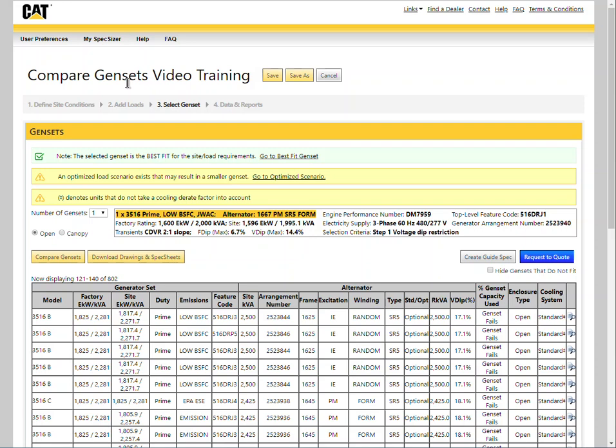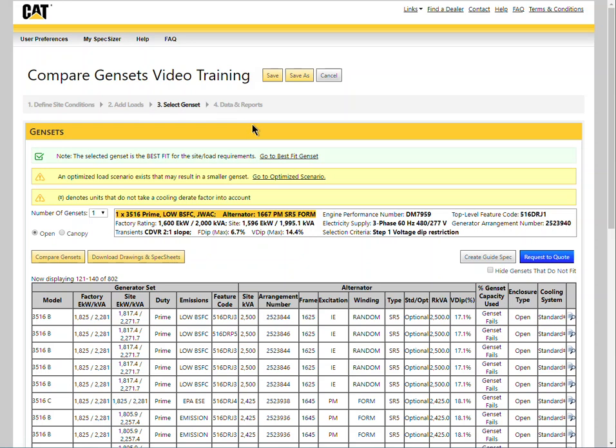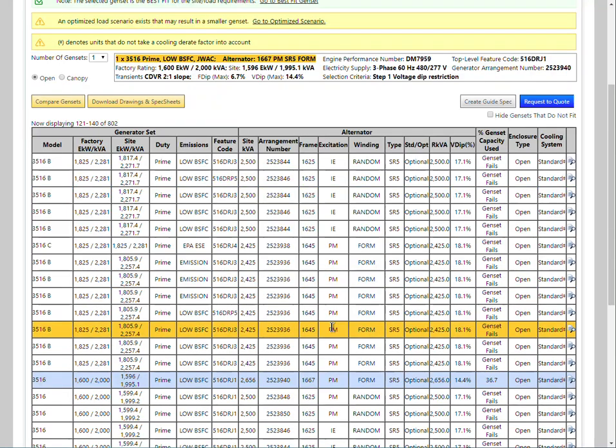Prerequisites to comparing generator sets is creation of load scenarios covered in add loads training and optimizer training. This example uses a pre-existing scenario where the original best fit generator set selected is a 1600 kilowatt 3516 with a 1667 frame alternator at 36.7% capacity used.